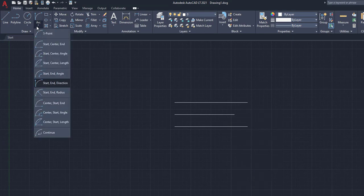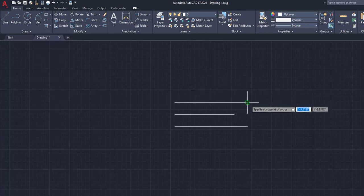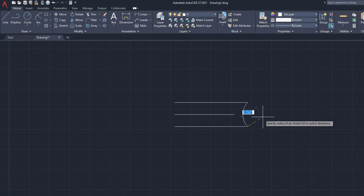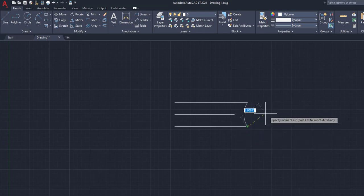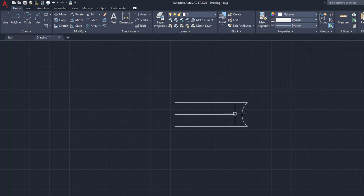The last one we're going to do is the start end radius. So this allows me to click a start point, an end point. And then say, I want a specific radius of, I don't know, we'll say two, two inches. Enter.